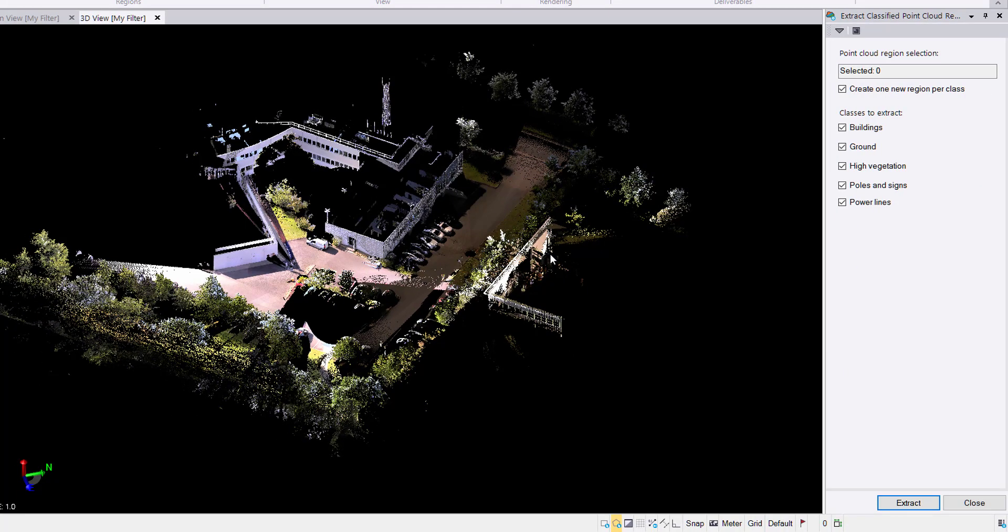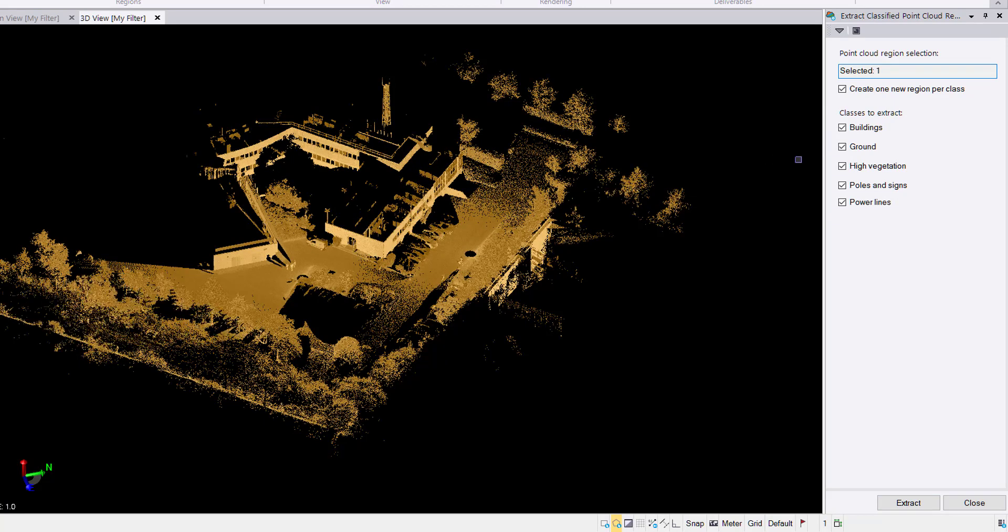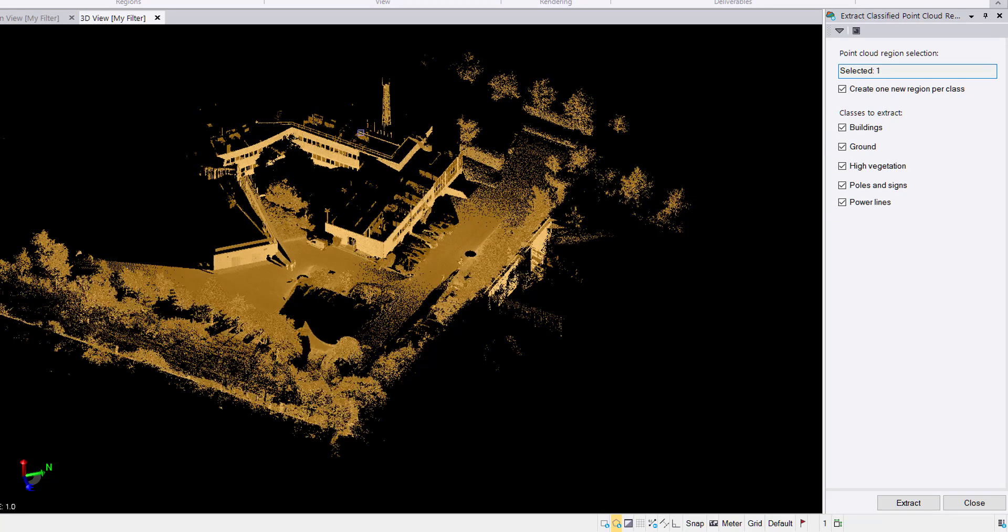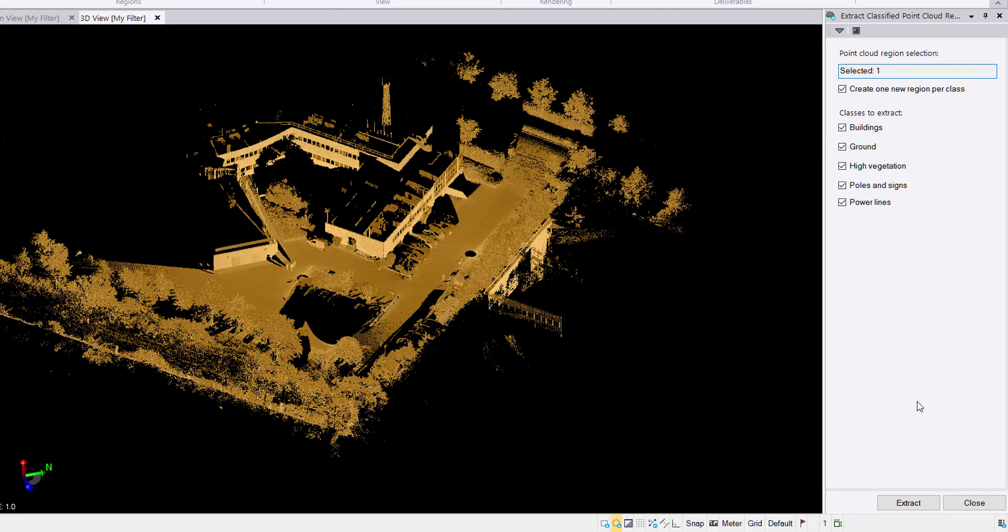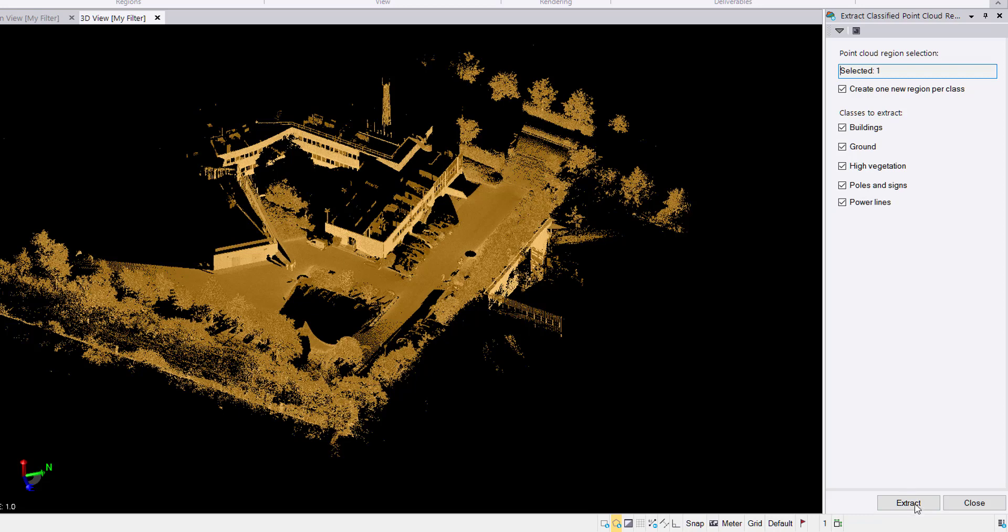Do you want to open the extract classified point cloud regions command now? Yes, I will do that. We start by selecting the region of the point cloud that we want to classify which is my Carcassonne region. I will extract buildings, ground, high vegetation, poles and signs, and power lines. Go ahead and hit extract and get that started.